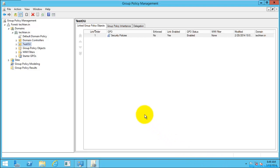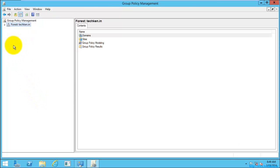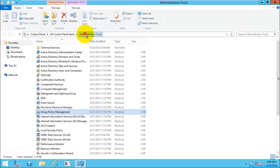Hello friends, today we are going to see an overview of the Group Policy Management Console. In my previous video I explained the order of processing of group policy, so in this video I'm going to explain the overview of the Group Policy Management Console. This console can be accessed through Administrative Tools and then Group Policy Management.